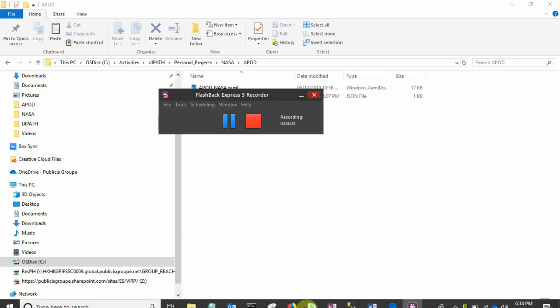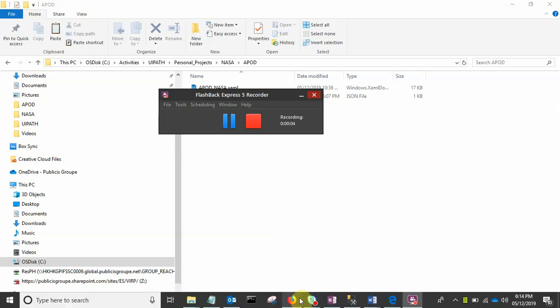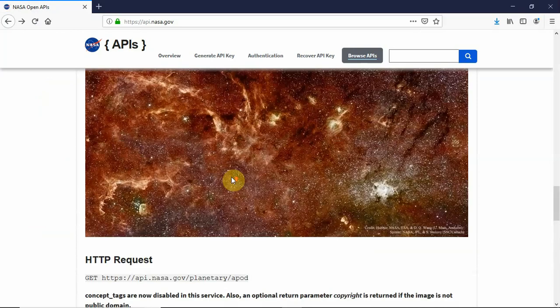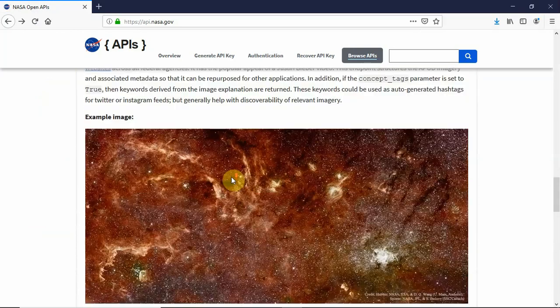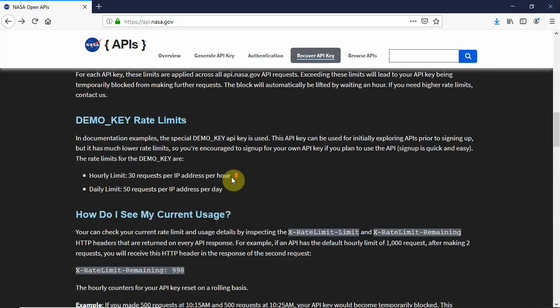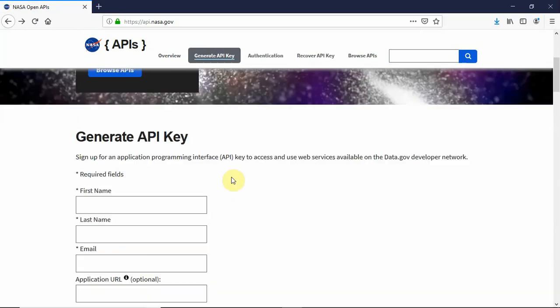I'm Sahil Sharma and I'll be showing you how to use NASA's APOD Astronomy Picture of the Day API today using UiPath.